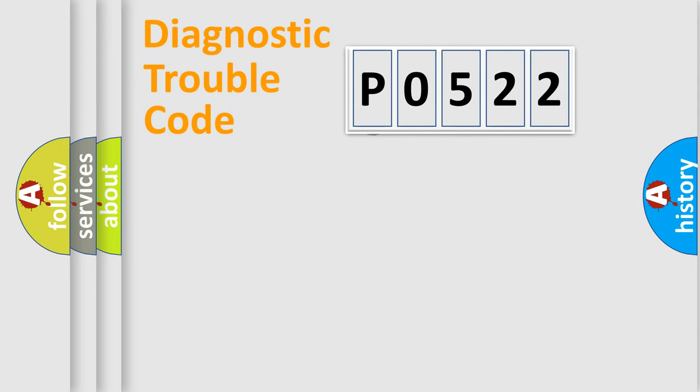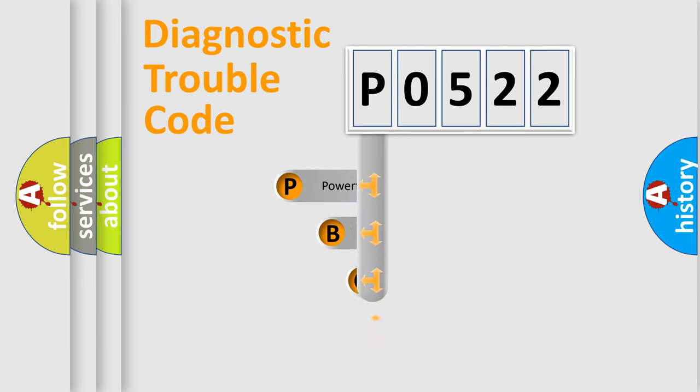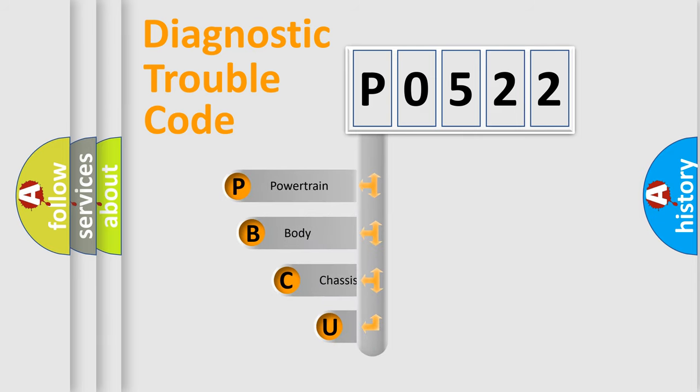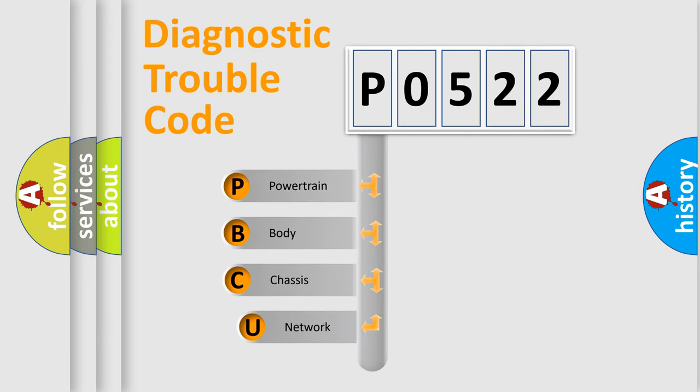First, let's look at the history of diagnostic fault code composition according to the OBD2 protocol, which is unified for all automakers since 2000.